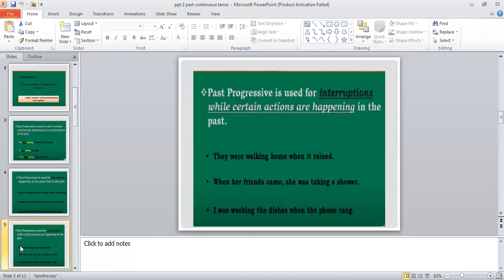As you can see in all these examples, the first part of the sentence uses past indefinite tense, and in the next part of the sentence we have used past continuous tense.